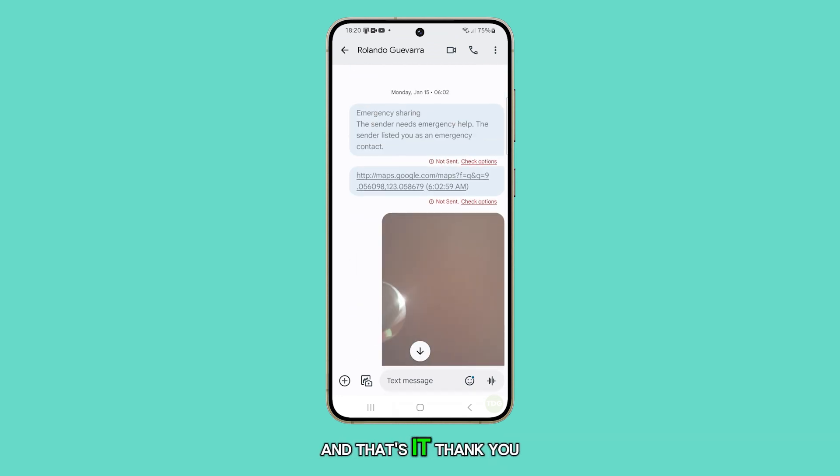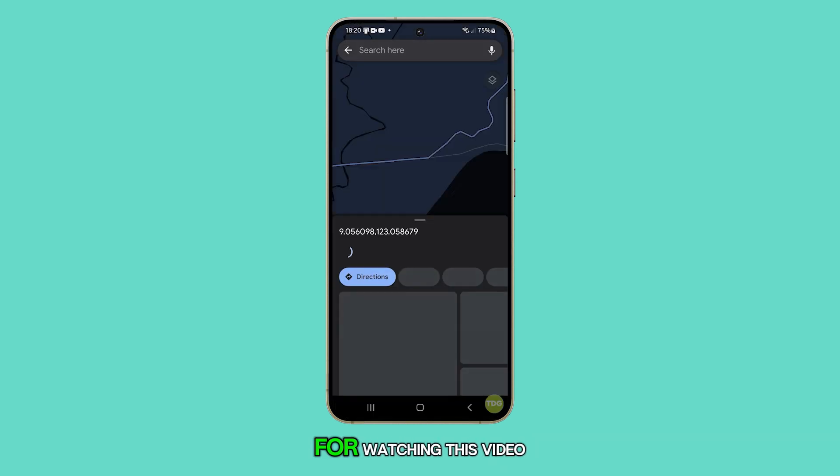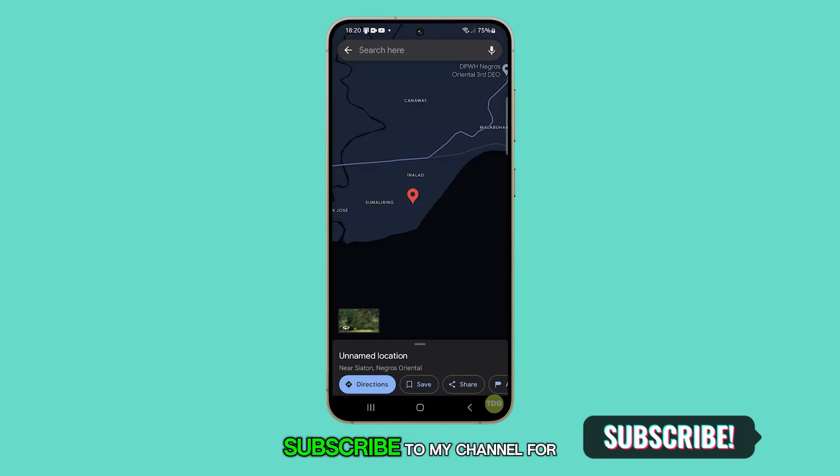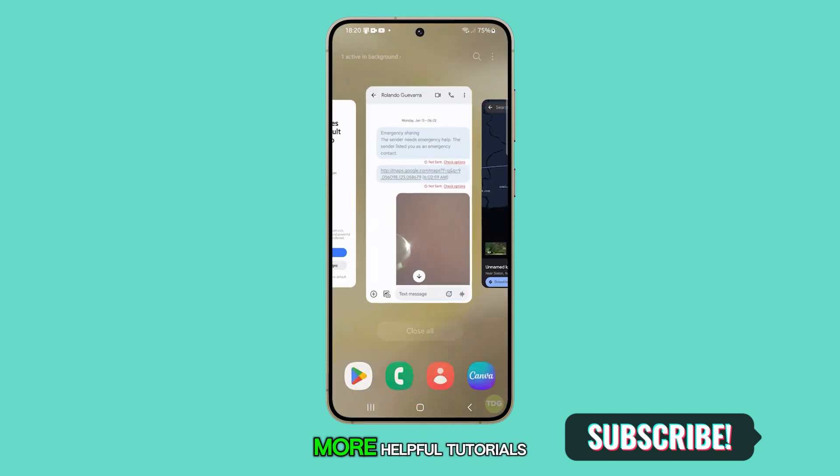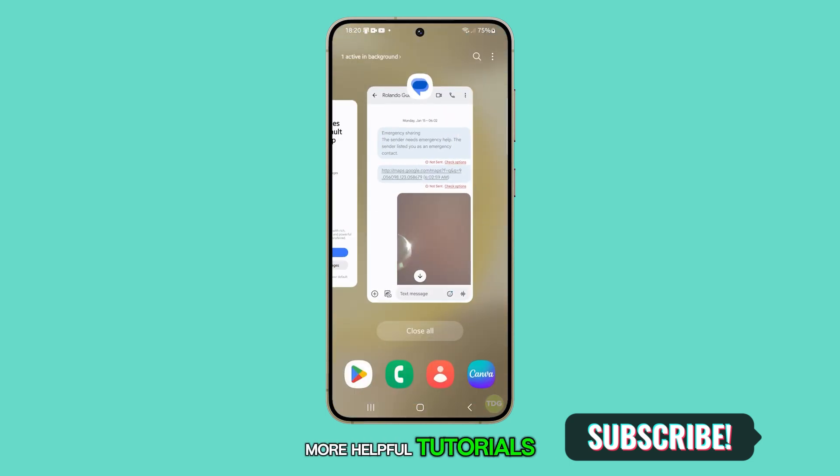And that's it. Thank you for watching this video. Please subscribe to my channel for more helpful tutorials.